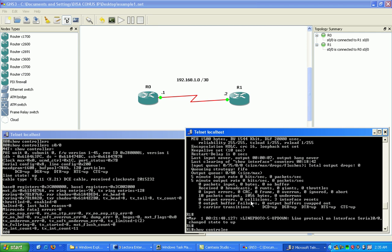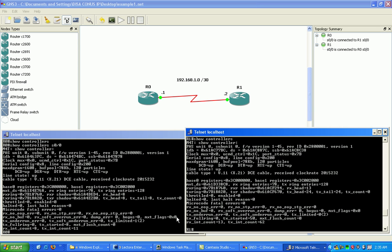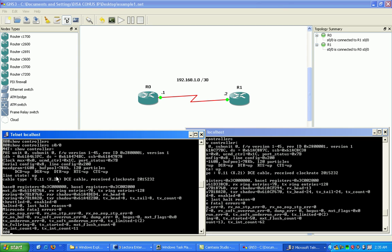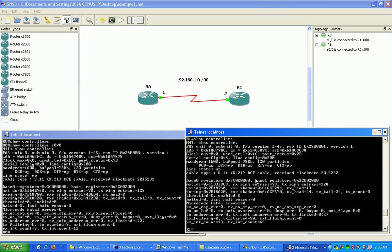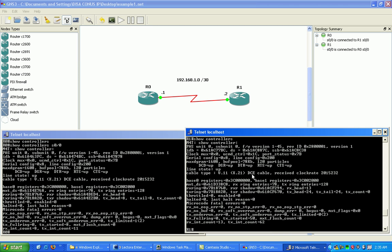And I'll show you this, because if we look at the show controllers command on the other side, it's showing the exact same thing. So you have a DCE on both sides, and that cannot happen. So that's why I'm saying it's going to show you that both sides are providing timing, but that's not the case. And in an actual lab, a physical lab scenario, you're going to have one side is going to show DCE, and the other side should show DTE.